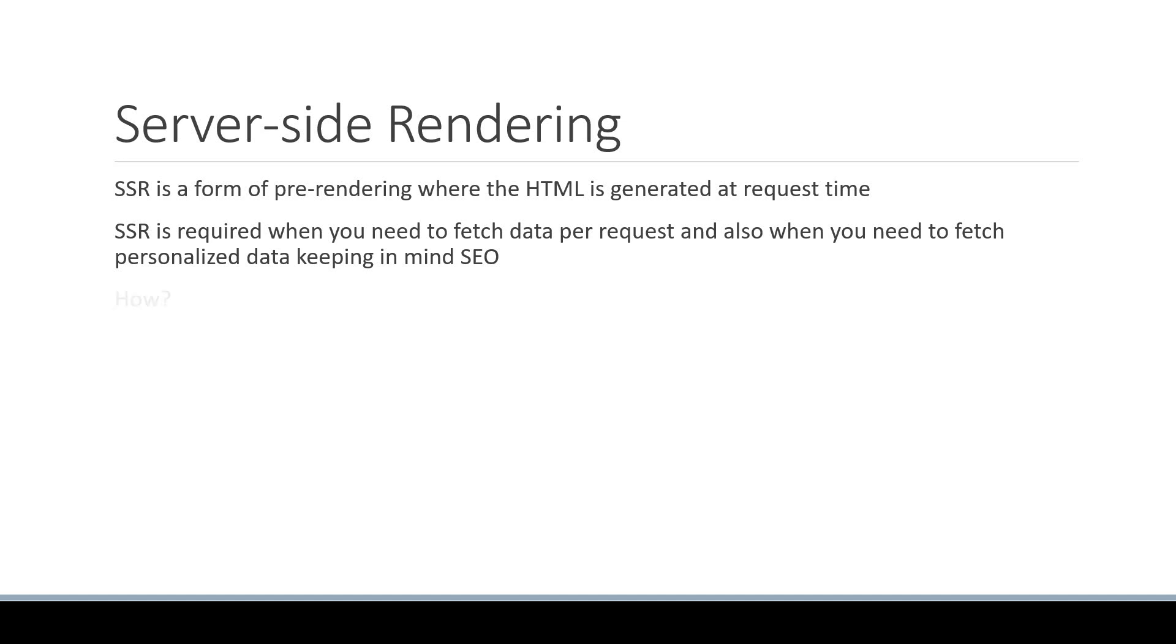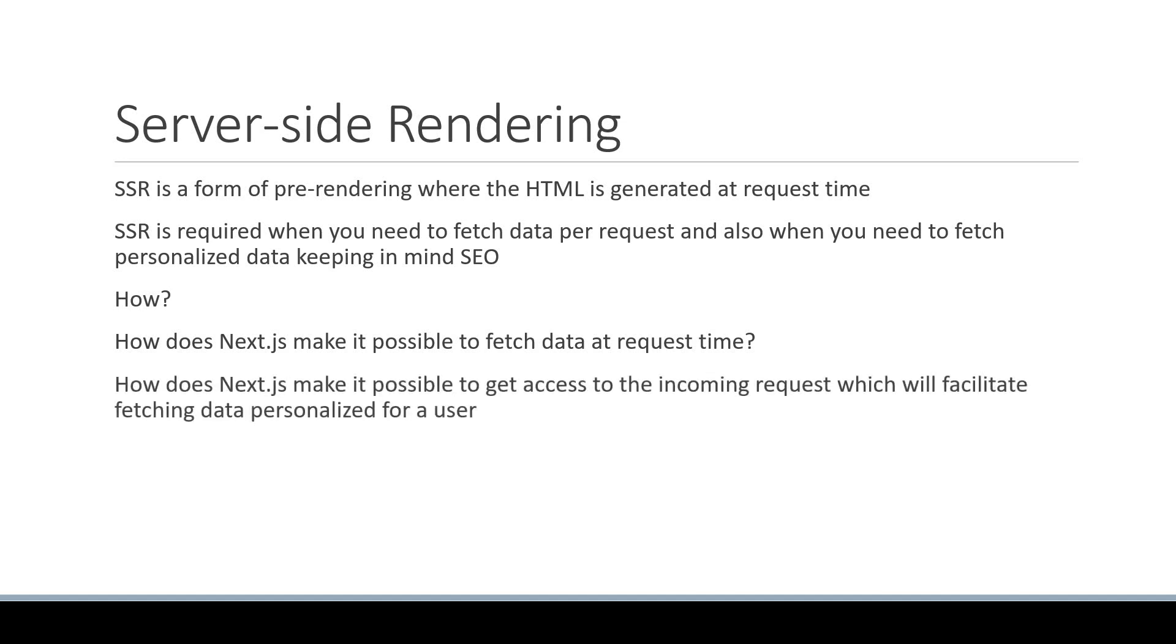The next question is how. How does Next.js make it possible to fetch data at request time, or how does Next.js make it possible to get access to the incoming request, which will facilitate fetching data personalized for a user? Let's understand that in the next video.